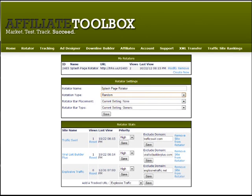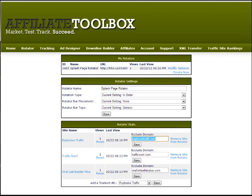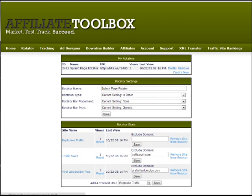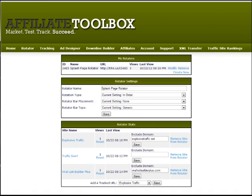The last thing to note here is 'Exclude Domain.' This confuses some people. For the most part, you won't need to change it at all, as it'll automatically add what's needed for the site you're advertising. But what it does is prevent the rotator bar from showing up on that page. For example, with a Traffic Swirl splash page, I don't want it showing up at trafficswirl.com, so that'll be filled in there by default. I can delete it or add a different site to exclude. Nothing's permanent — you can play around with it and you're not going to break anything.